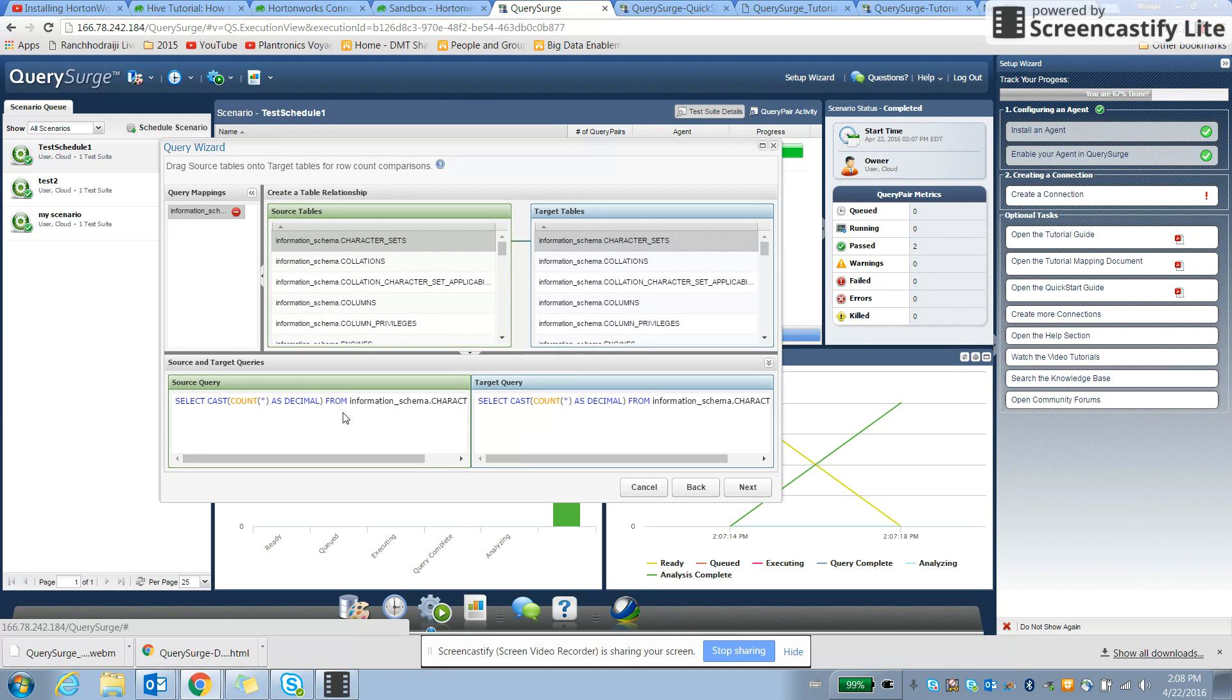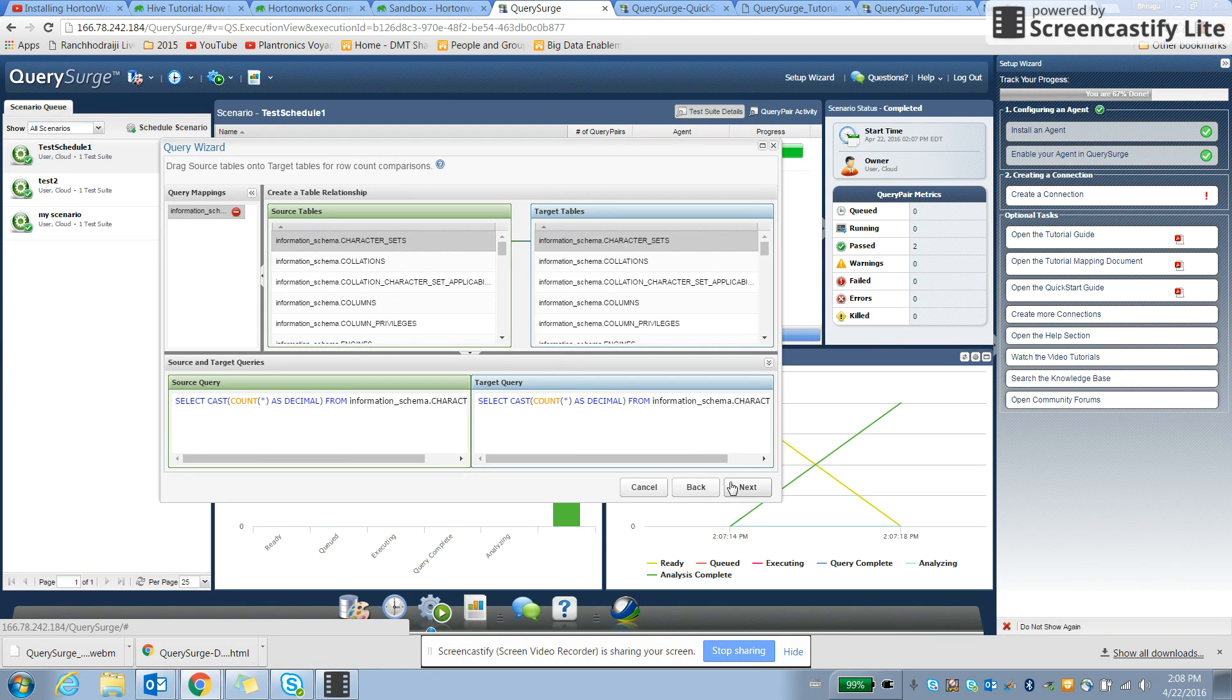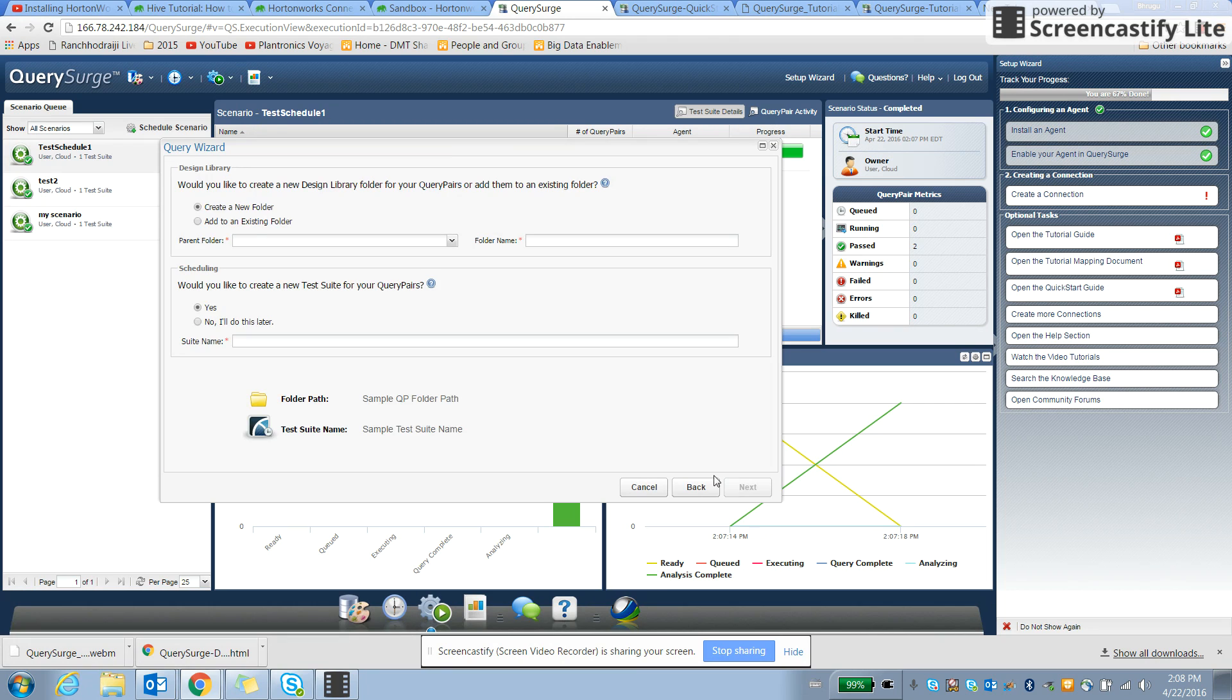I'm selecting certain rows to take a look. So here we have a source query and target query, the query will execute and gather results and compare it. Let's see how it works.